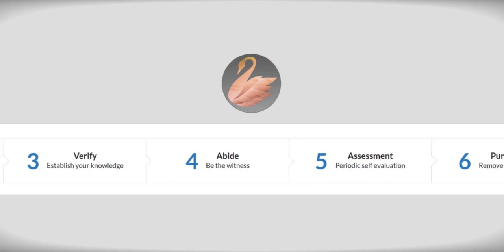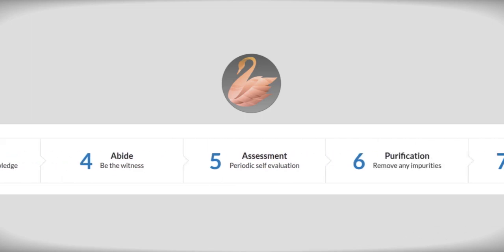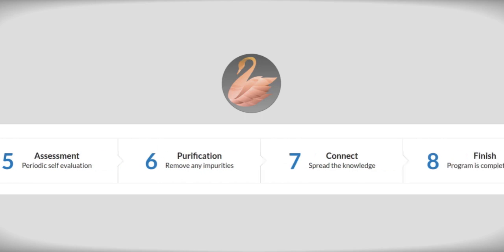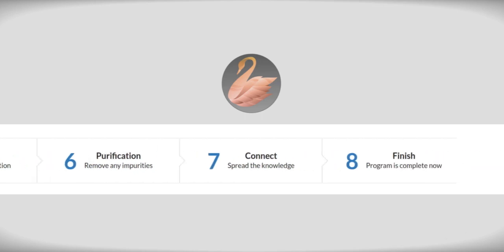If there are problems in this abiding, you can do periodic self-evaluation, which is stage five. Keep checking whether you're progressing or not. If you are not progressing well, that means there are impurities somewhere, and you arrive at stage six where we remove any impurities. Once you complete all these, you enter stage seven where, if you wish, you'll be trained in the art of knowledge dissemination - how to spread the knowledge.